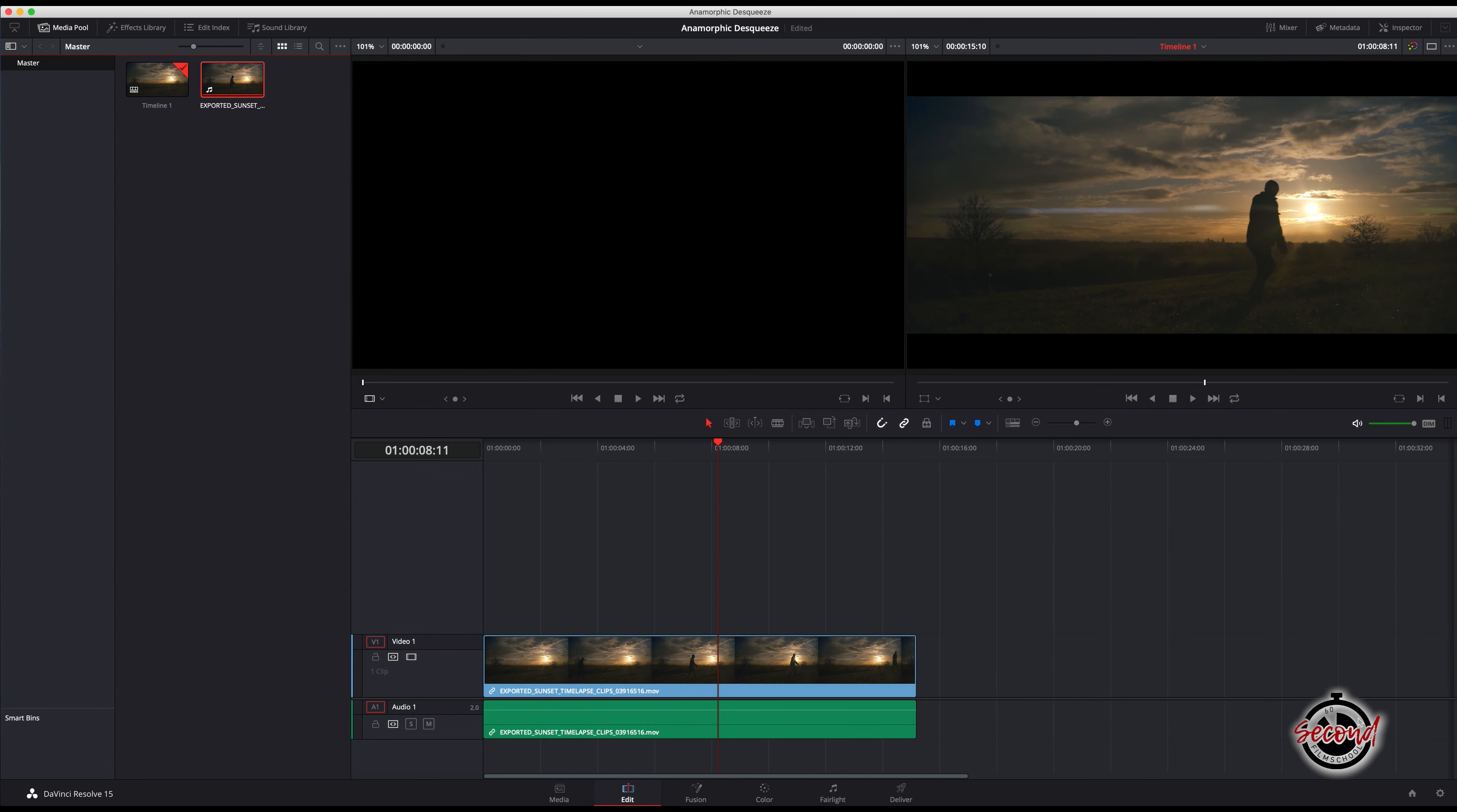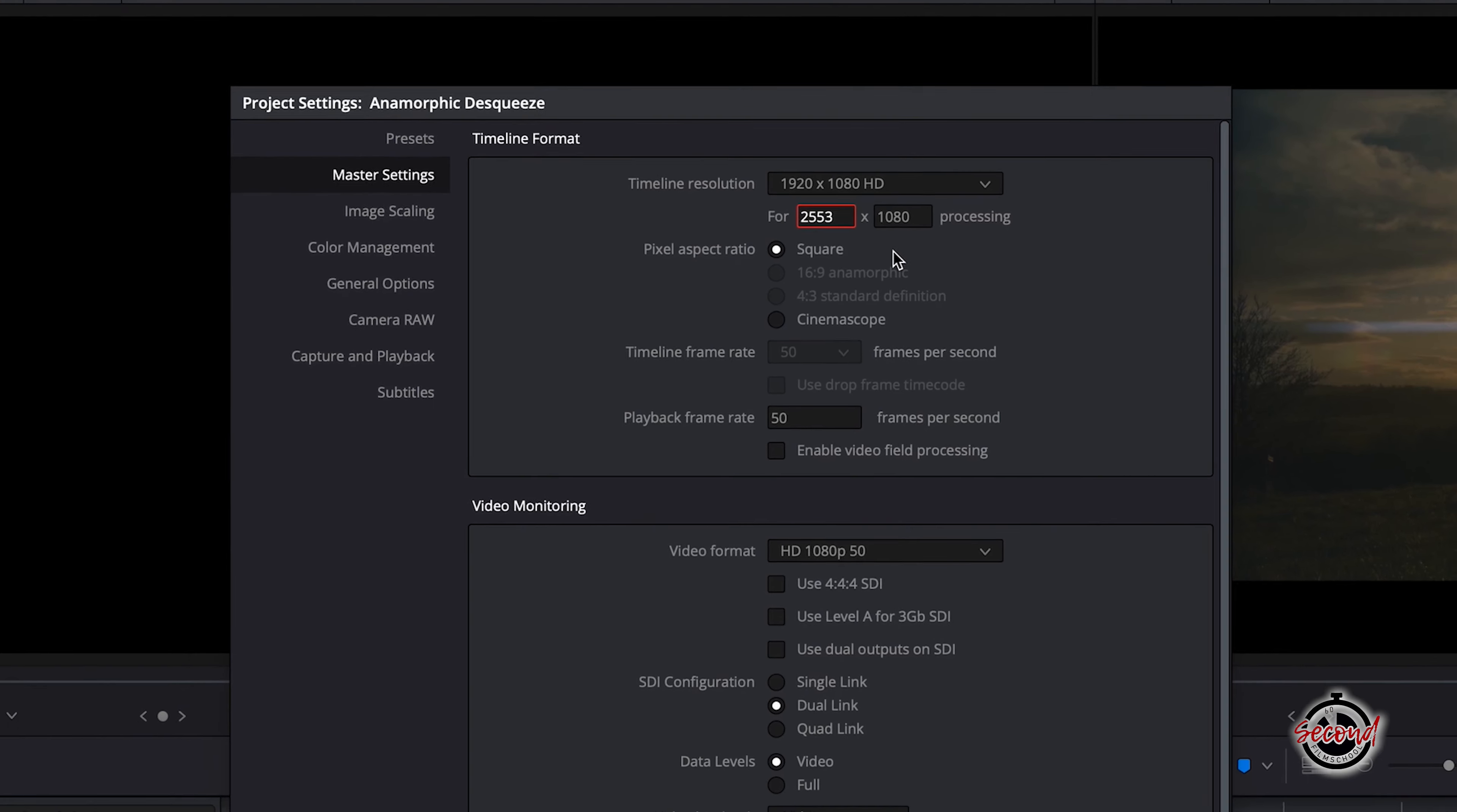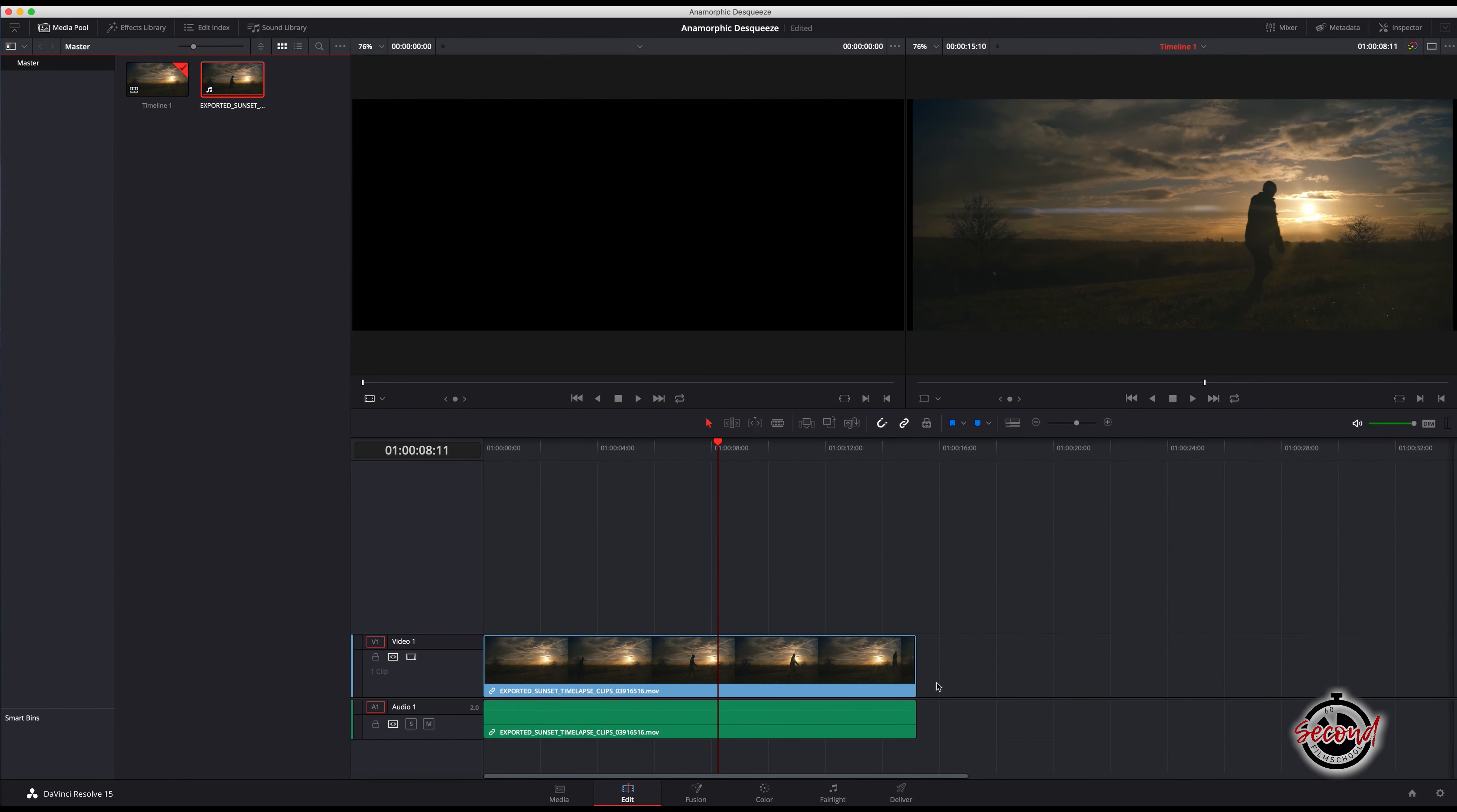In the bottom right hand corner, click on the project settings gear icon. A new window will open and here you can change the timeline resolution to either 2553 by 1080 for HD footage or 5107 by 2160 if your footage is 4k.